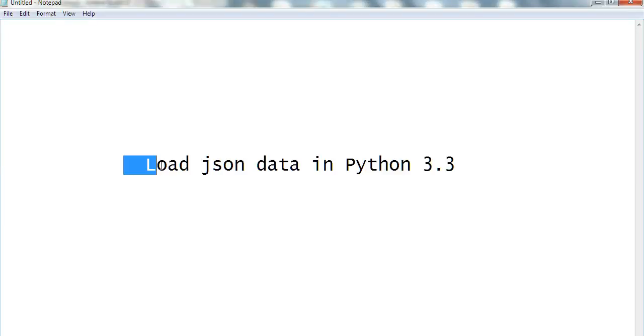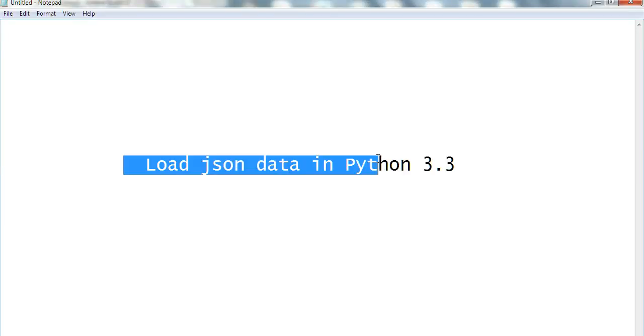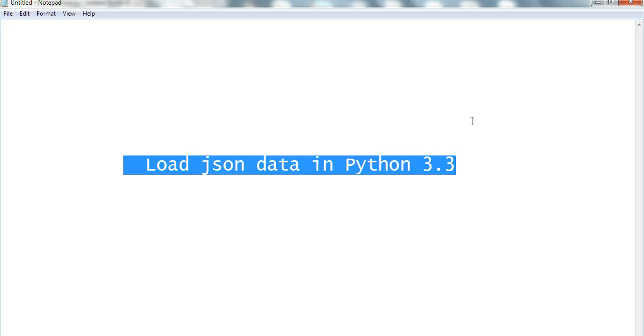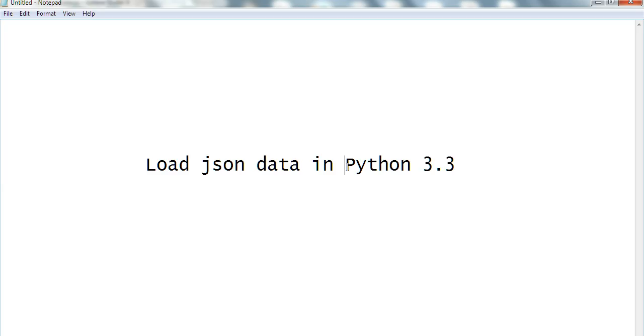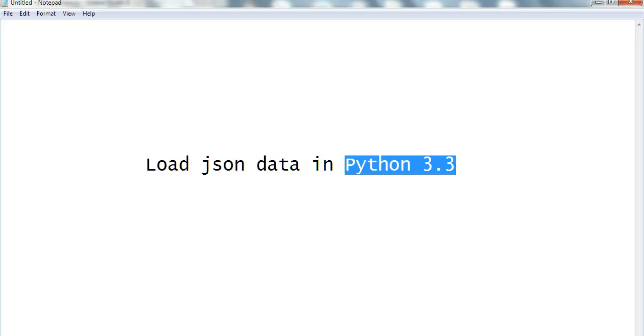In this video, I will show you how to load JSON data in Python 3.3. If you use Python 2.7, you will find it a little different from Python 3.3. I use the Python 3.3.5 version.